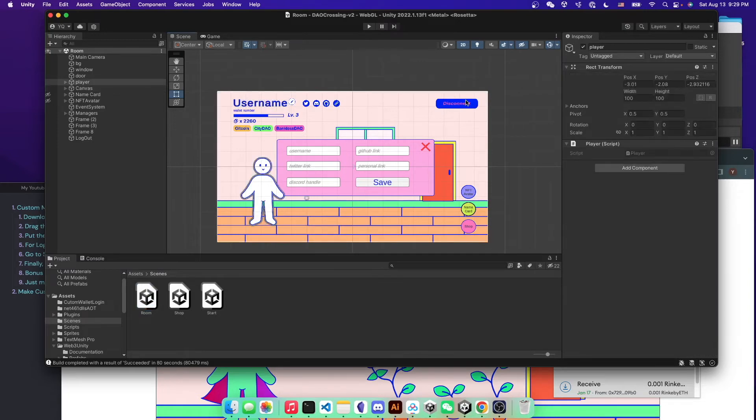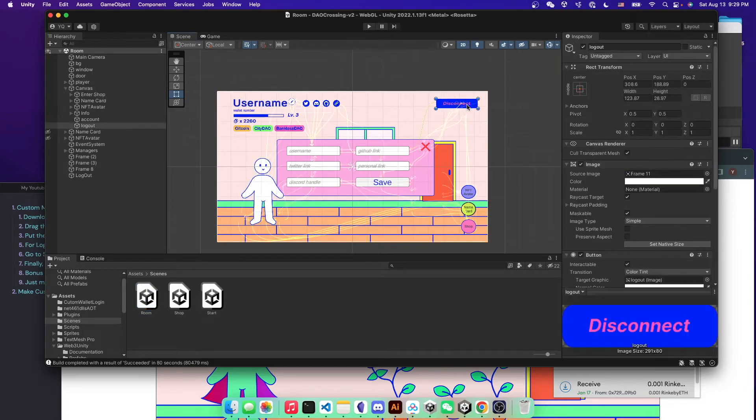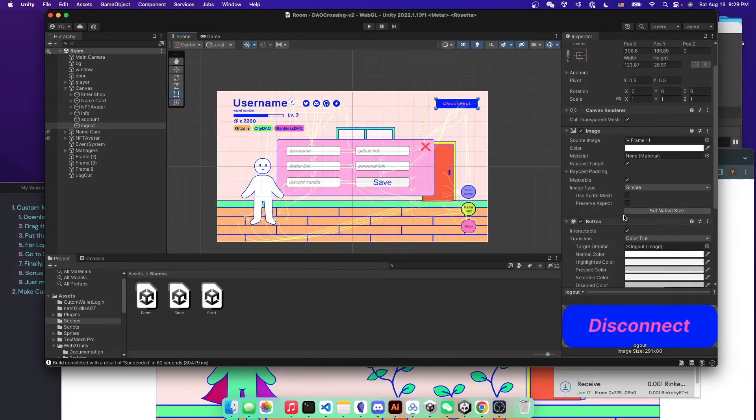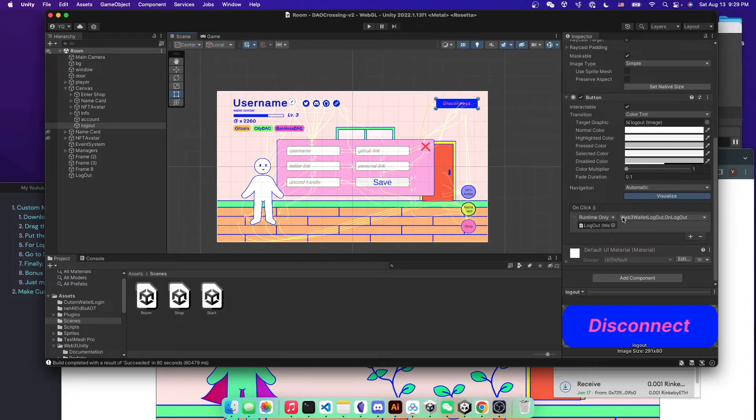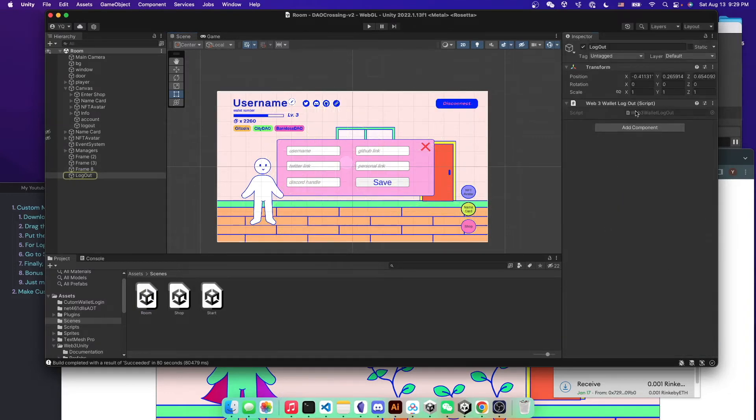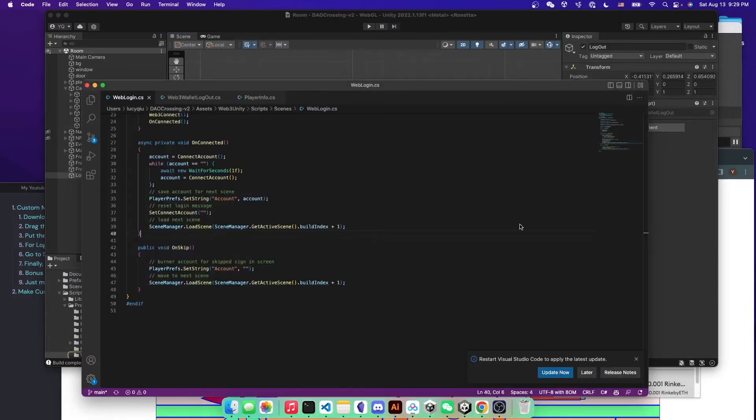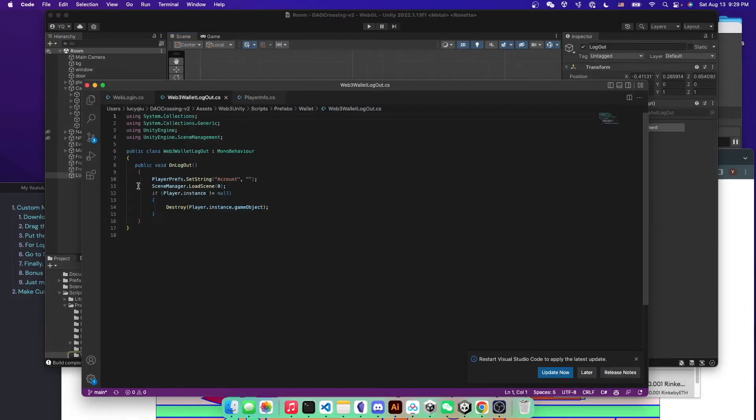So but the script for this disconnection is pretty simple. So if you go to logout, as you can see, the script right here is very simple.